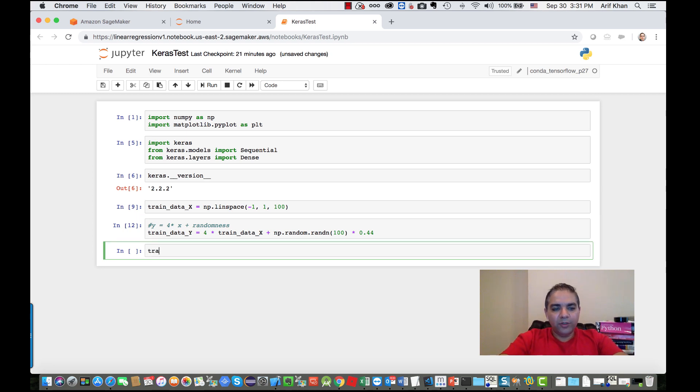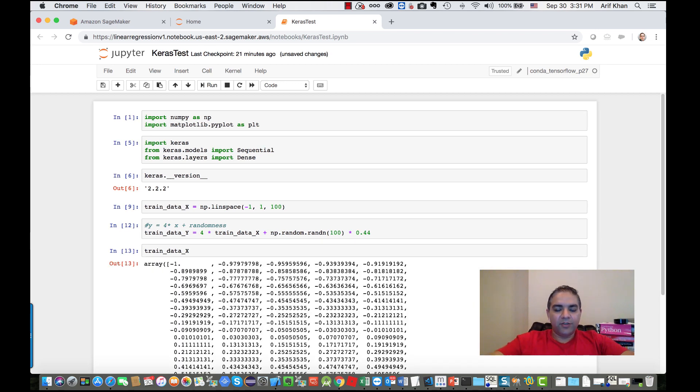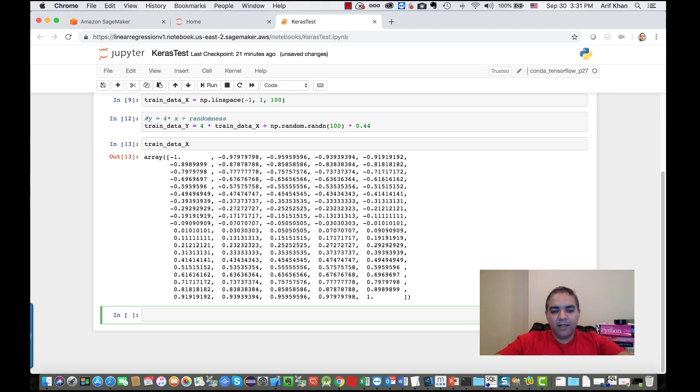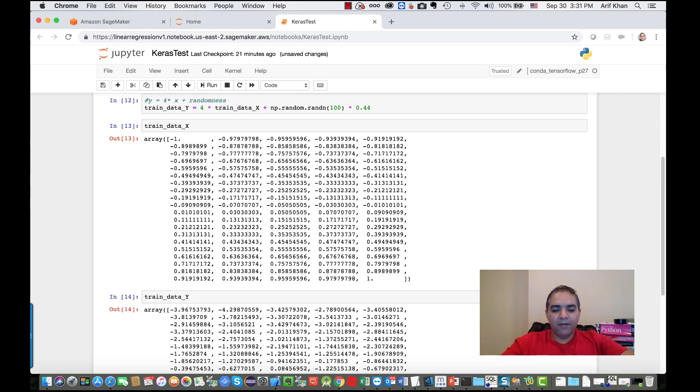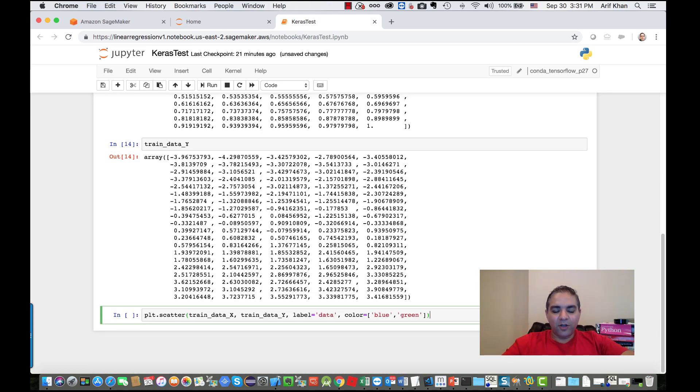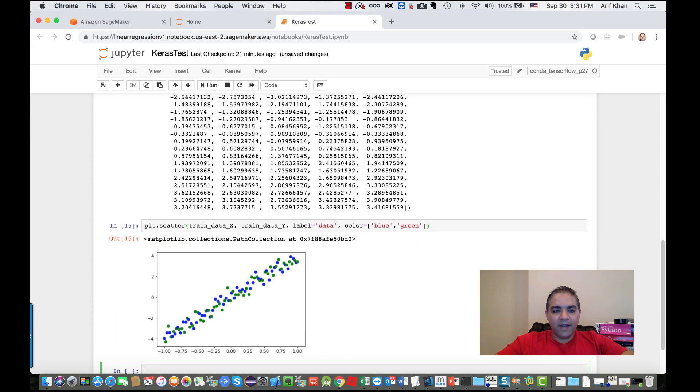If you want to see what these values are, you can do train data x to show what's in the x variable, and similarly train data y shows the y values. It's difficult to understand these values, so let me plot this using matplotlib. This is the graph of how it's coming up.